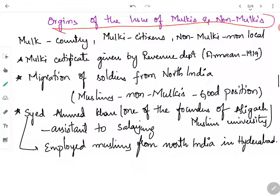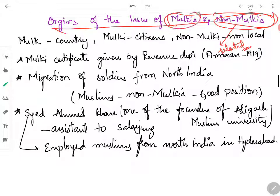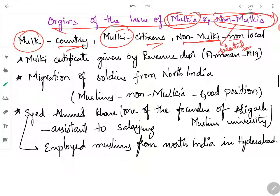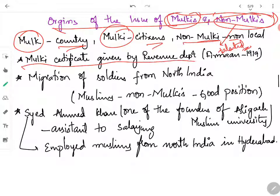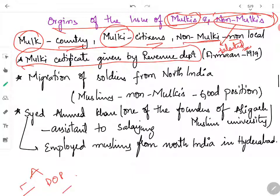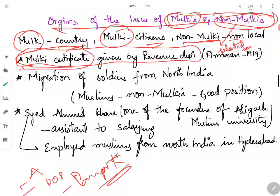Next comes the origin of the issue of Mulkis and non-Mulkis. As Salar Jung I brought talented and intelligent people from all over India who were non-locals of the Hyderabad state, these people were called non-Mulkis and the locals were called Mulkis. Mulk means a country, and Mulki means a citizen. Non-Mulki means a non-local. The Mulkis certificate — a certificate of citizenship — was given by the Revenue Department, similar to how we now use Aadhaar cards or passports to prove citizenship.